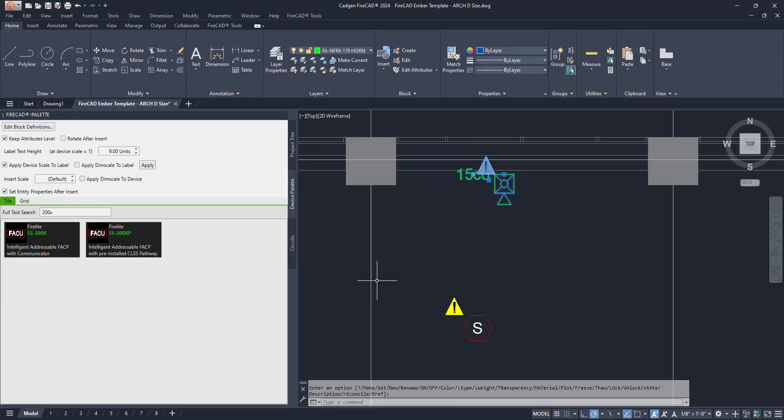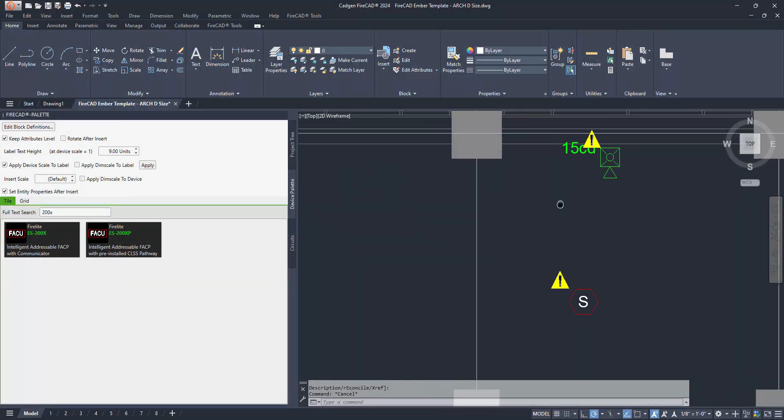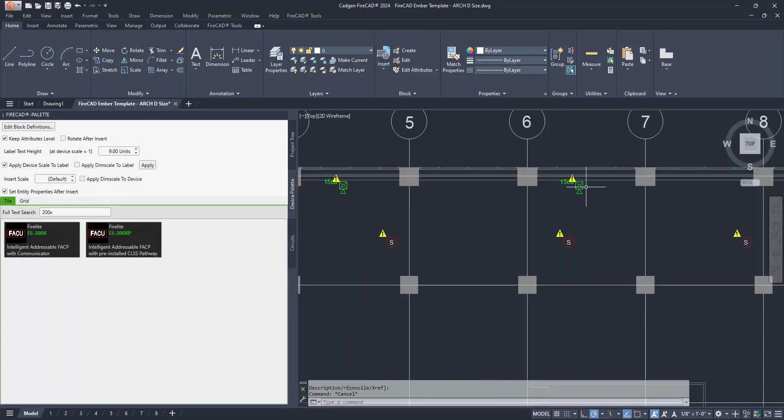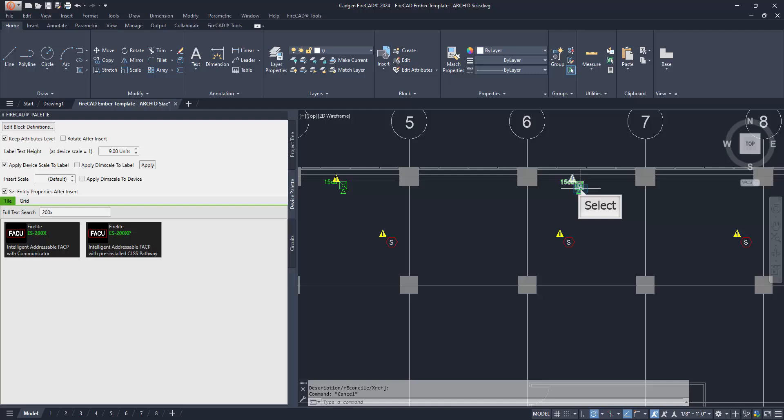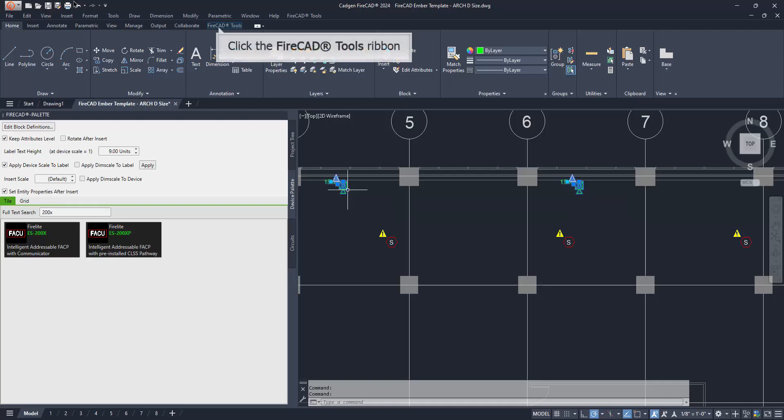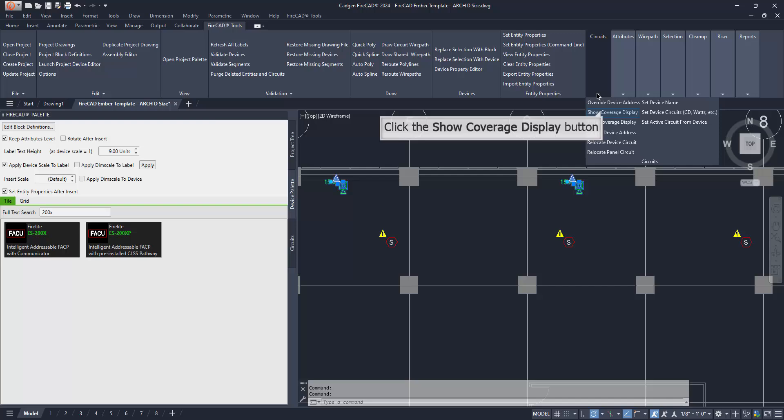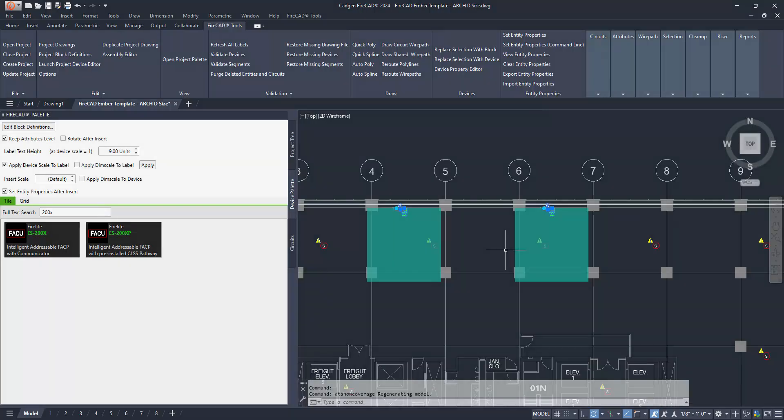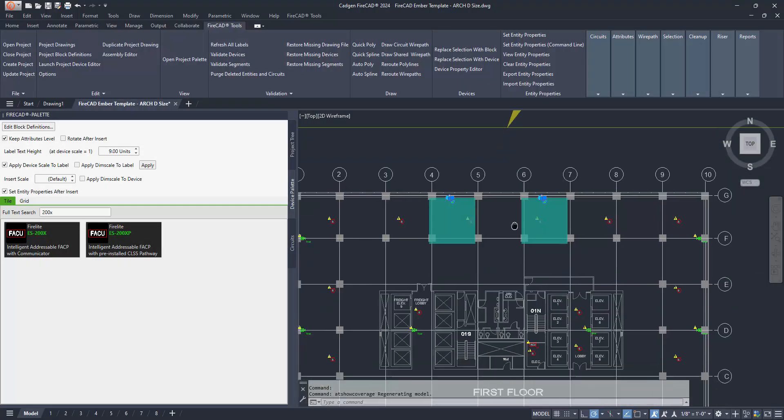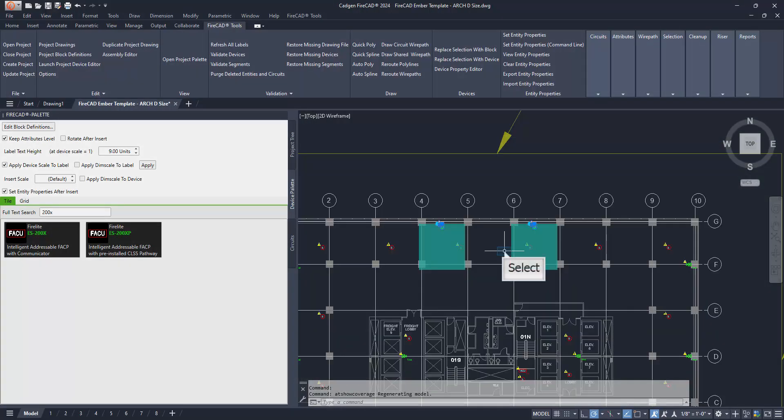Let's check the candela settings of some of the horn strobes. To do that, we select just the two shown here. We then must get access to the required command by selecting the FireCAD tools ribbon above the model space area. Using the Show Coverage Display command on the circuits panel of the ribbon, we check to see if the default 15 candela settings provide adequate coverage. We see that they do not.